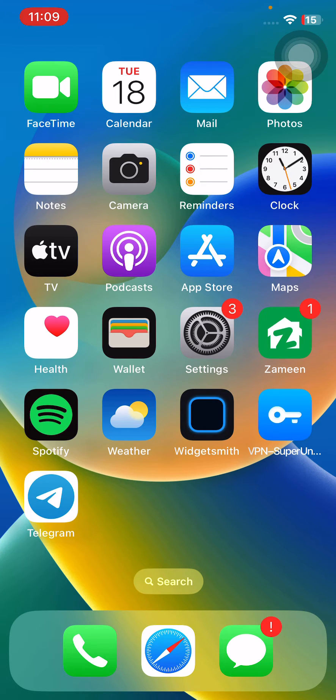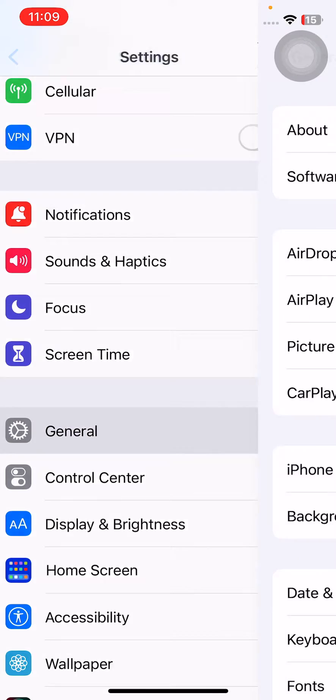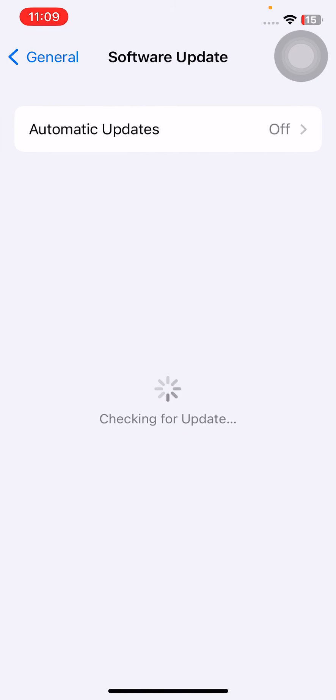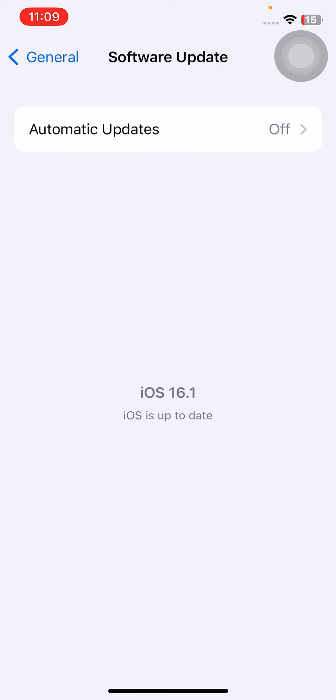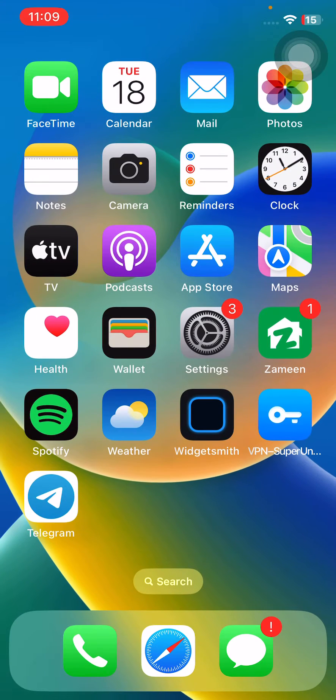Update your iPhone to the latest iOS. For this, open Settings, scroll down, tap on General, tap on Software Update. If you haven't updated your iPhone to the latest iOS, simply update your iPhone. After updating your iPhone, go back.